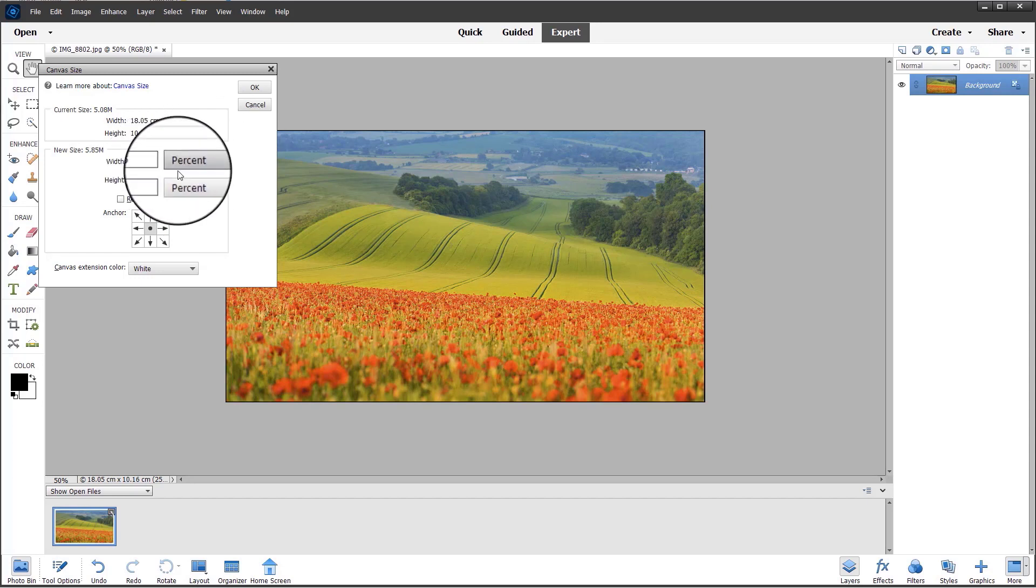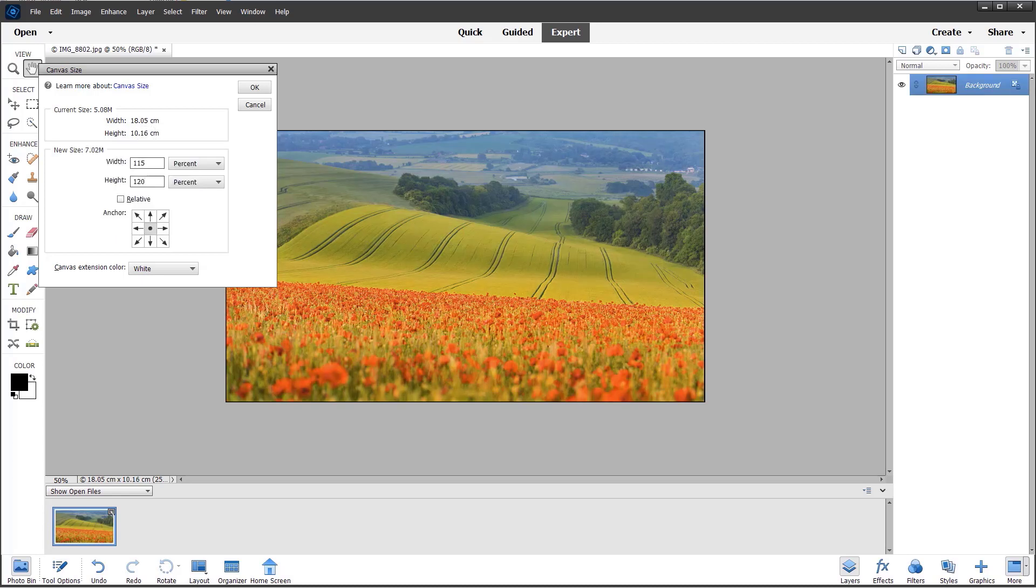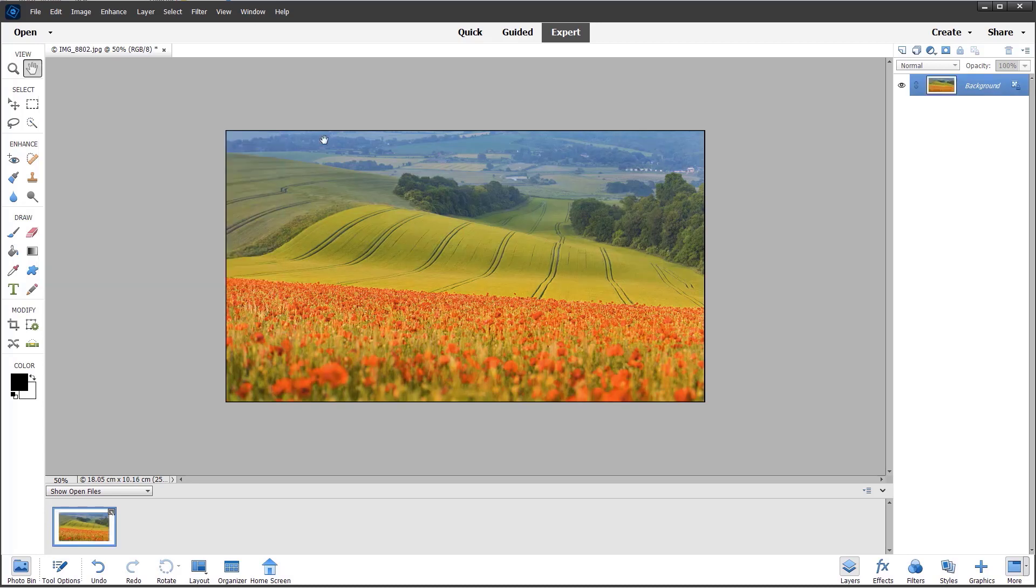I'm just typing these into the box—120% for the height—and clicking OK.